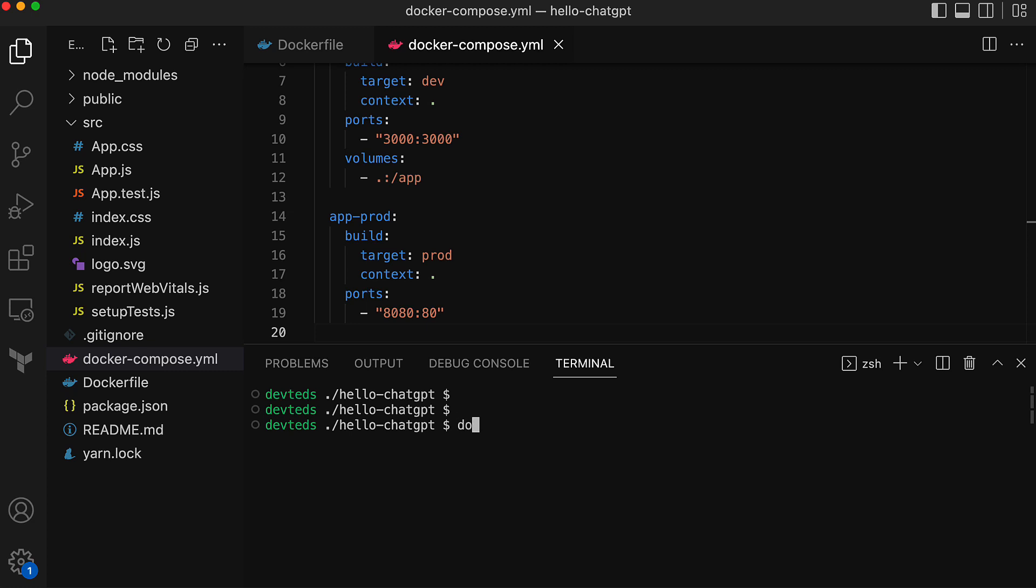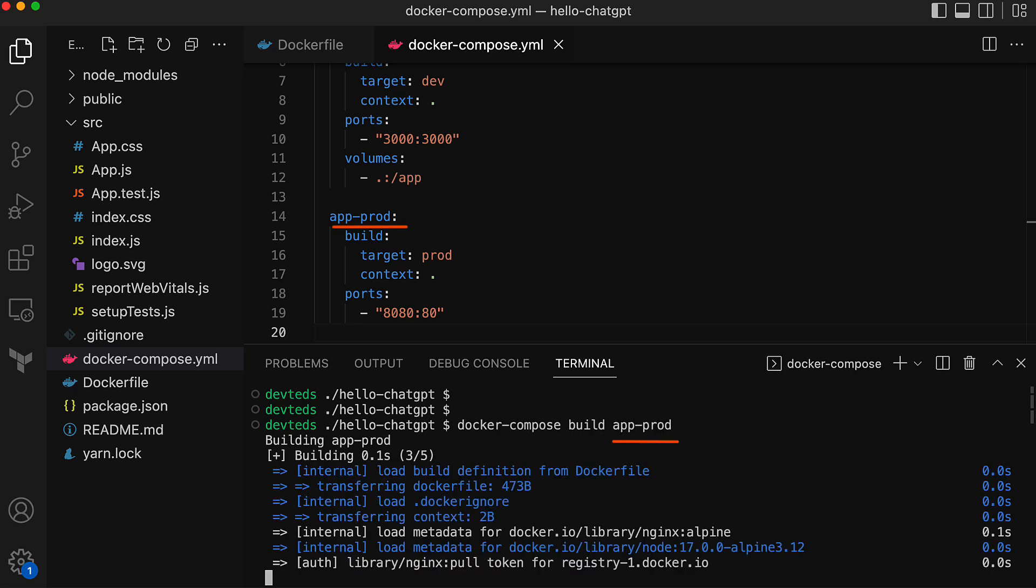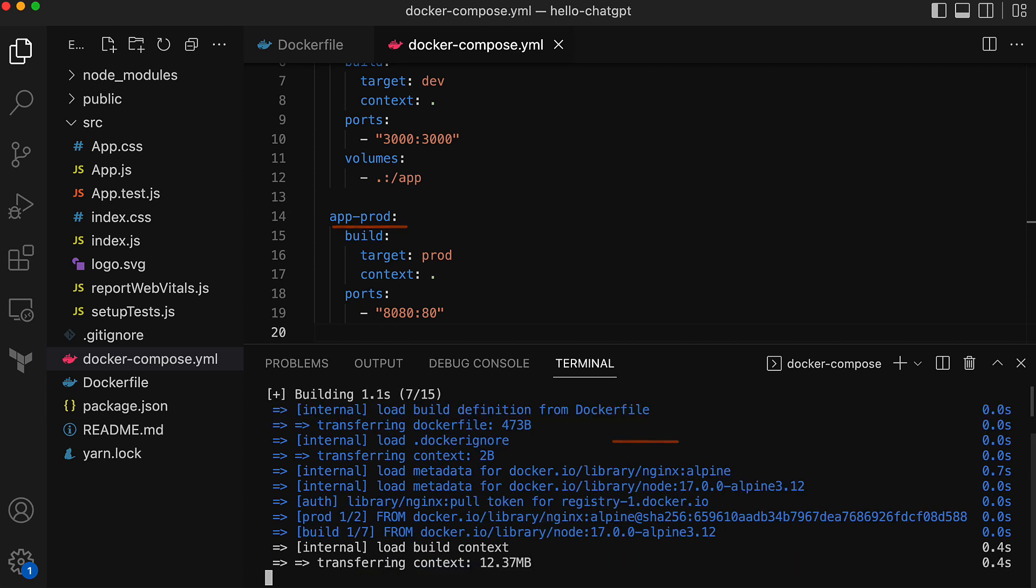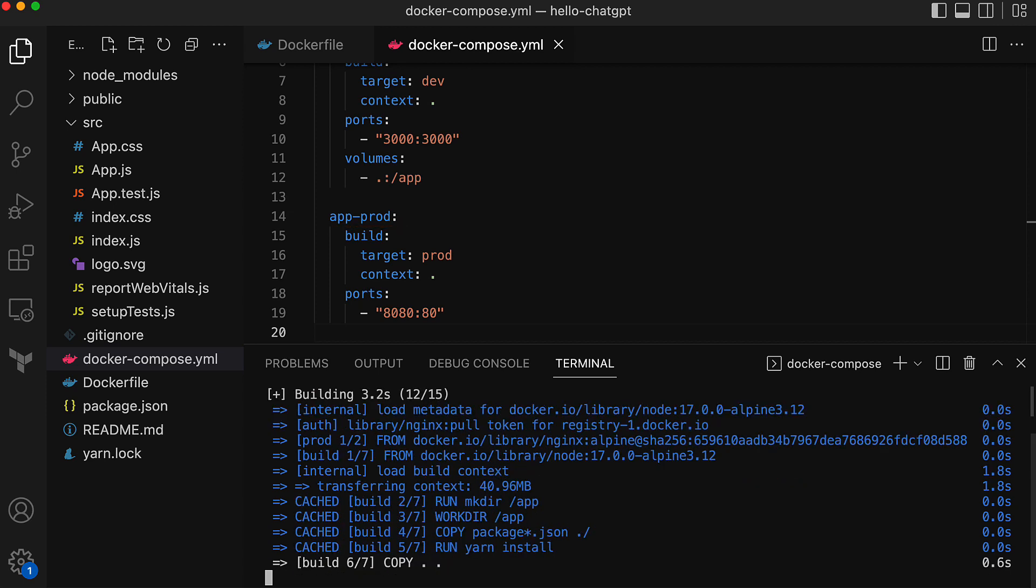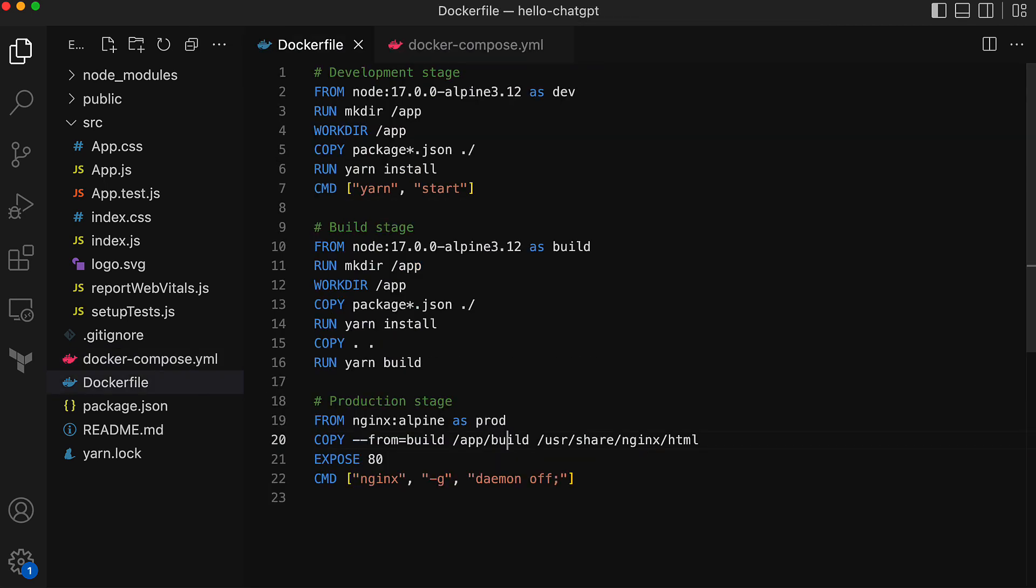The command is Docker Compose build app prod. Now when Docker builds an image for the prod stage or the app prod service as defined in Docker Compose YAML, which uses the prod stage, it'll run through both the stages build and prod. It'll not touch the dev stage as there is no dependency.